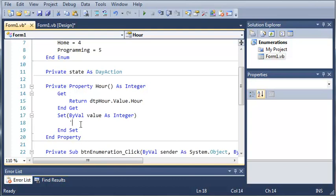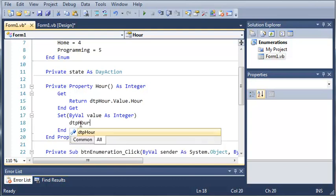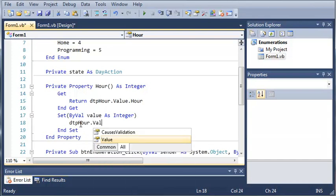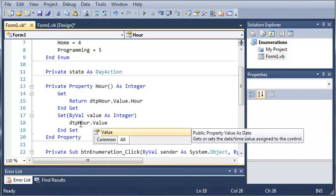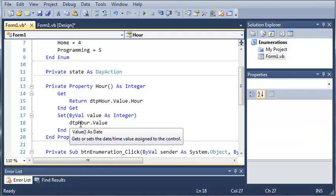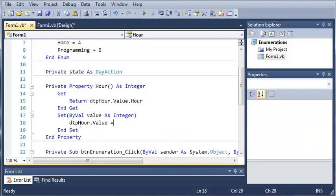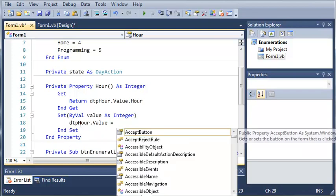So, we'll just go ahead and type DTP hour dot value. So, what this is going to do is it's going to set the value of DTP hour. And we're just going to set that equal to, and this is a little introduction to date and time functions that are built into Visual Basic. We'll go more in depth with those later.